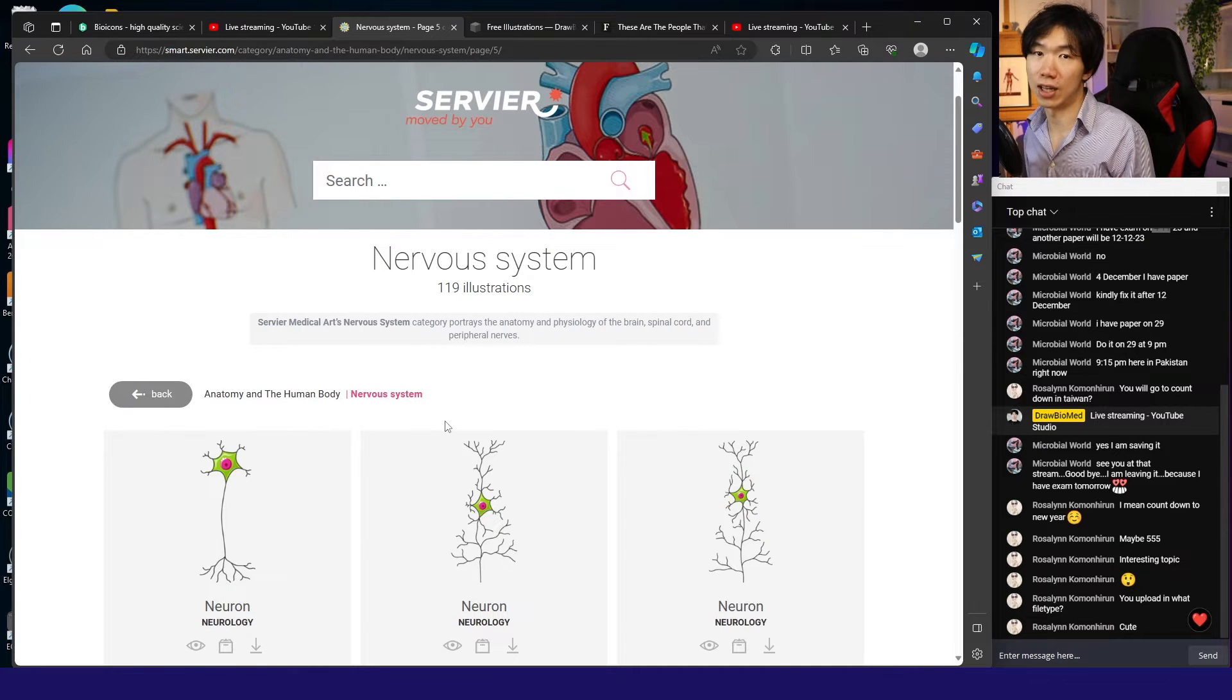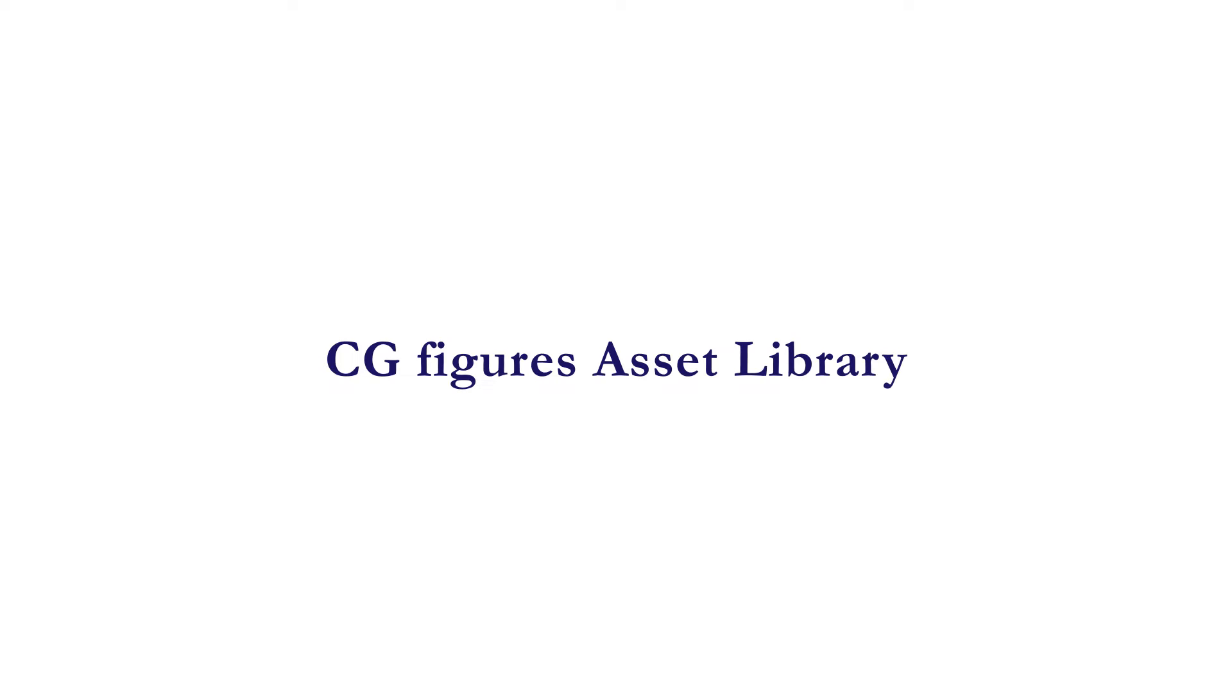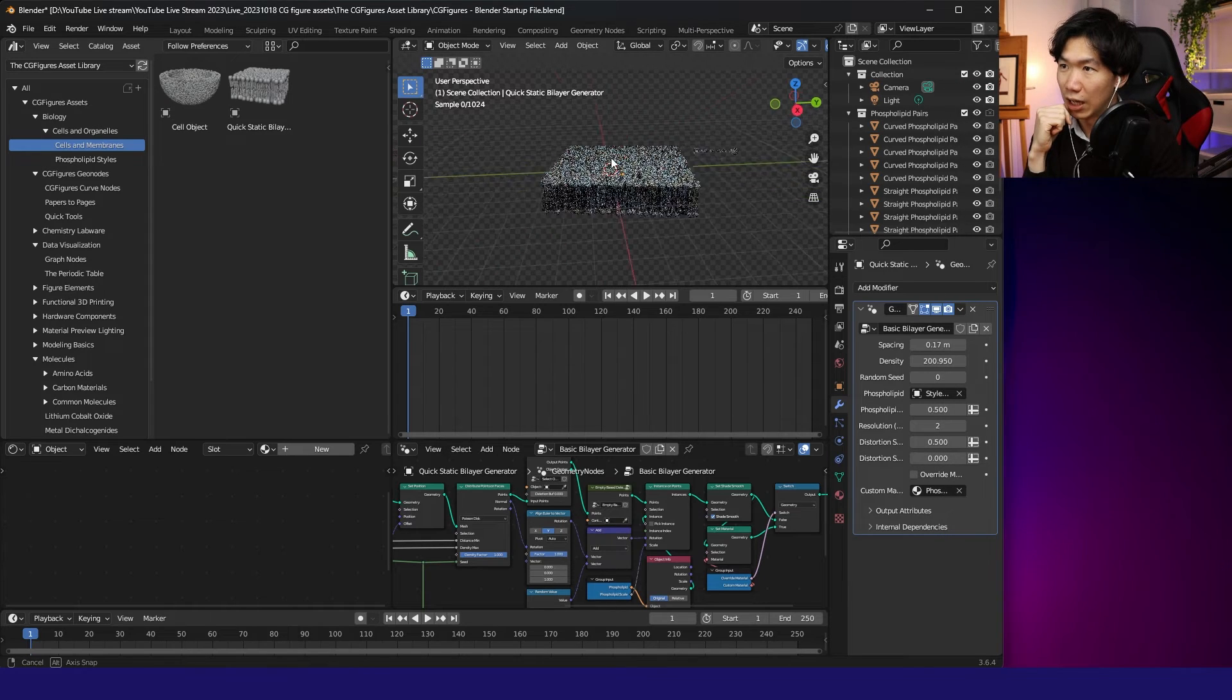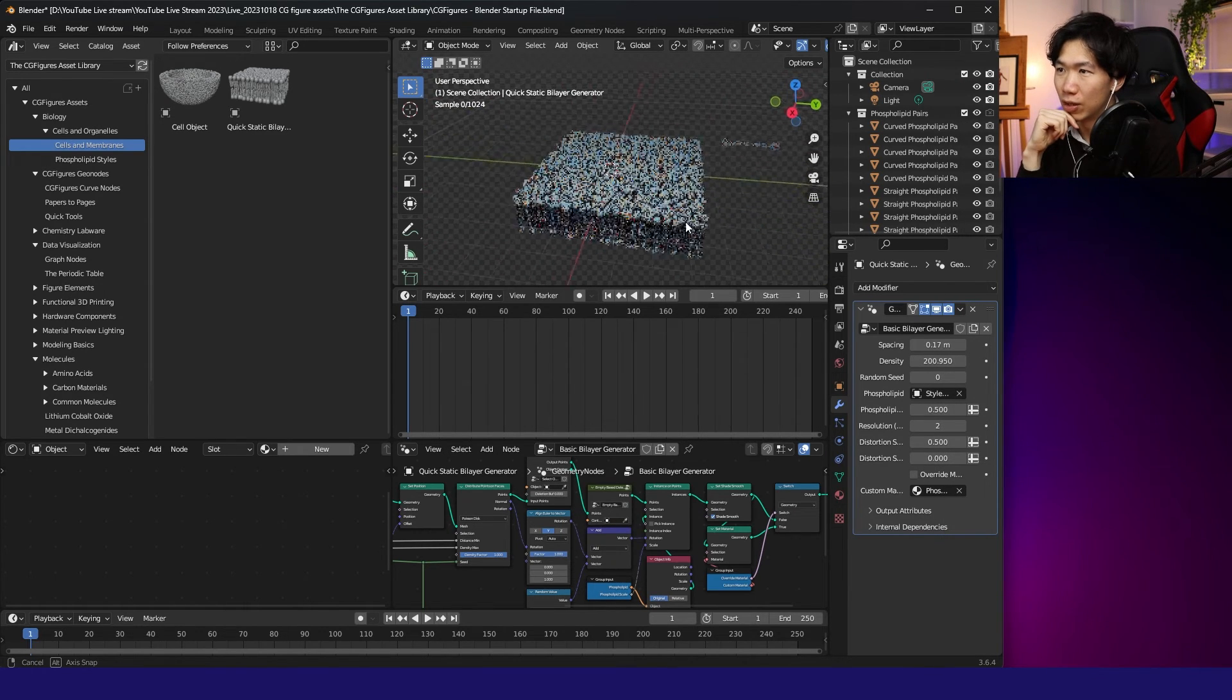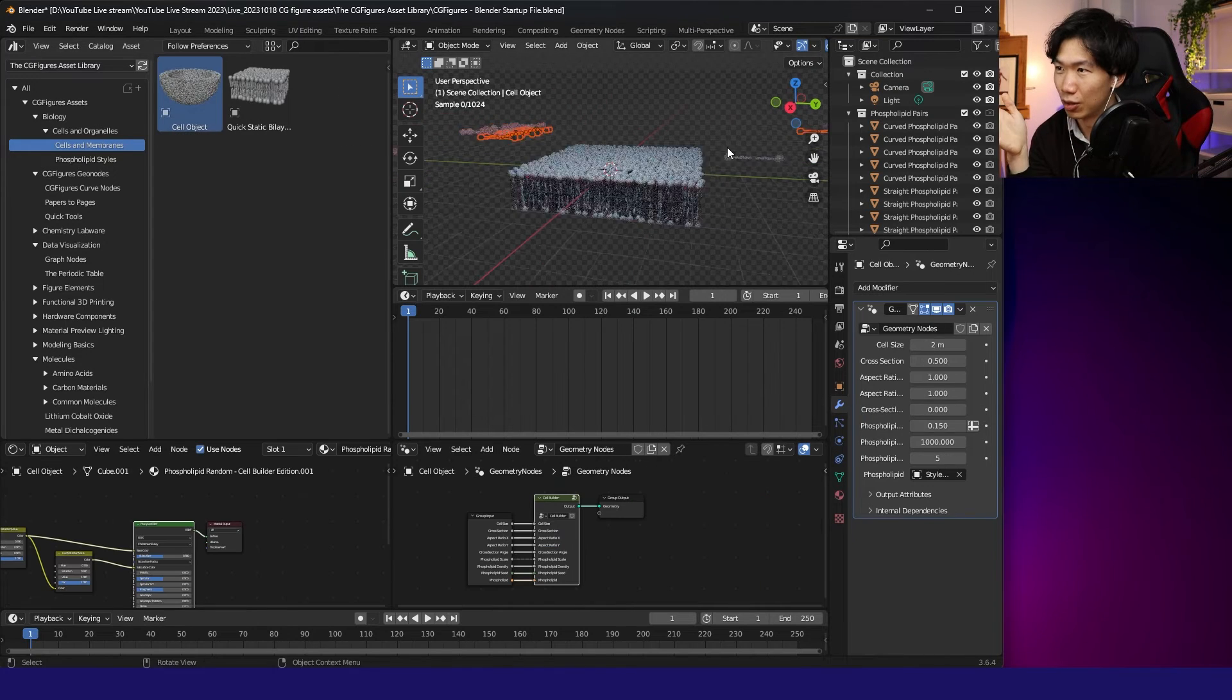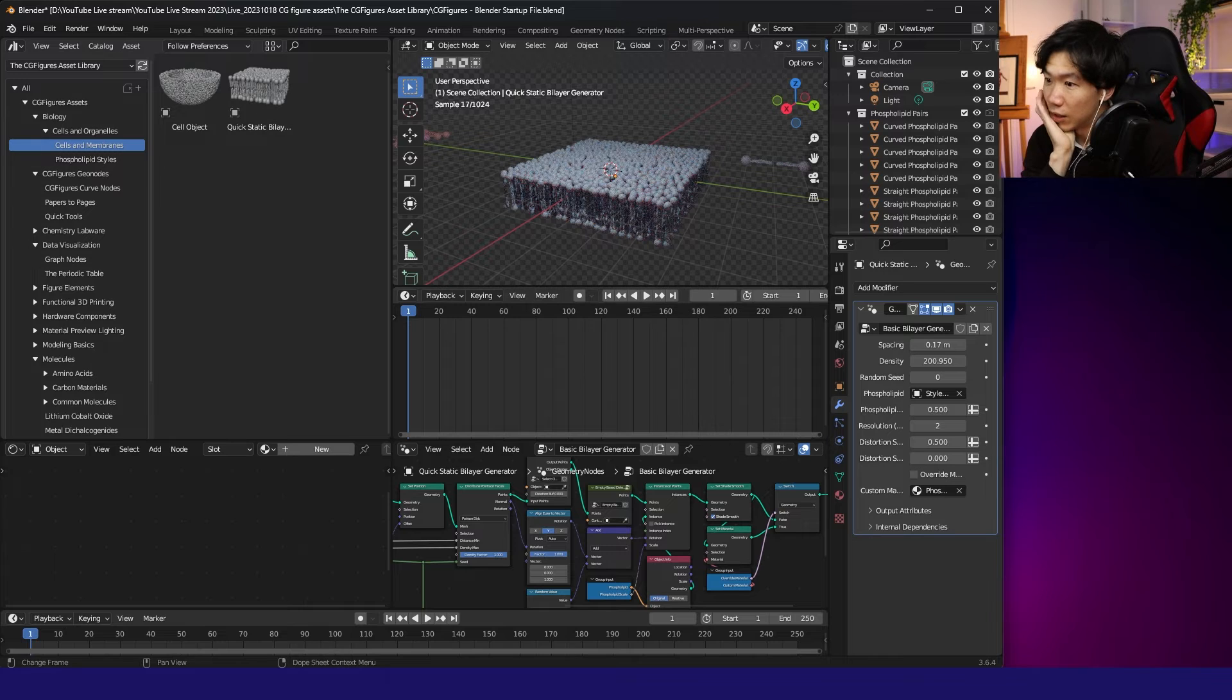If you're looking for 3D models, you should check out this asset library made by CGFigures. You need to have Blender to use these assets. This is a free, open-source 3D software. There's a lipid bilayer and cross-sections of cells.